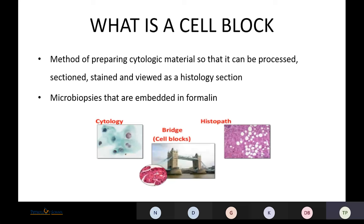So what is a cell block? Basically, a cell block is a method of preparing cytological material so that it can be processed, sectioned, stained, and viewed as a histology section. It is essentially a micro-biopsy embedded in formalin. The cell block acts as a bridge between cytology and histopathology.